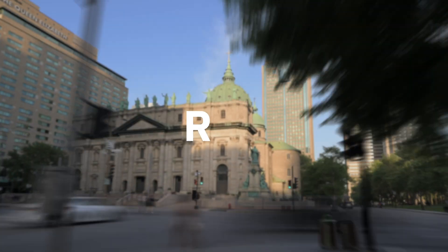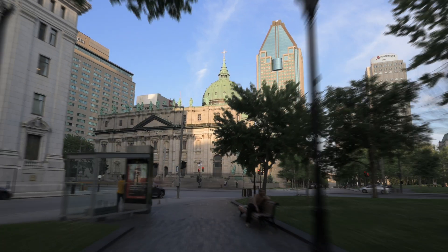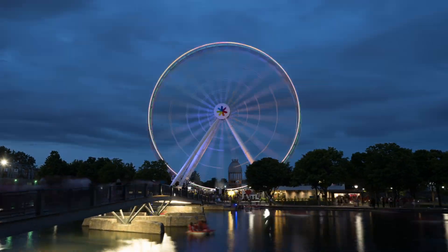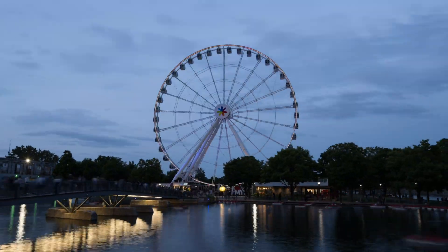What is a hyperlapse? A hyperlapse is basically a moving time lapse. Simple, right?